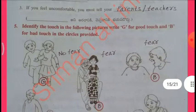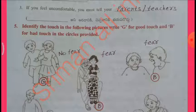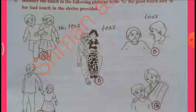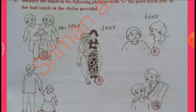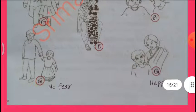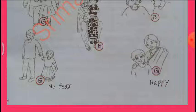Identify the touch in the following pictures. Write G for good touch and B for bad touch. 1st — Happy, No fear — Good touch. 2nd — Fear — Bad touch. 3rd — Fear — Bad touch. 4th — No fear — Good touch. 5th — Happy — Good touch.